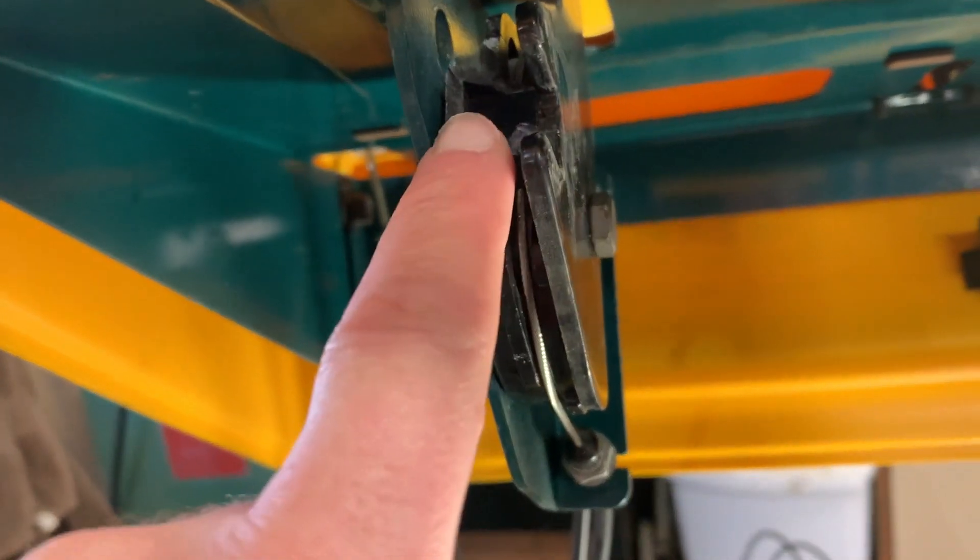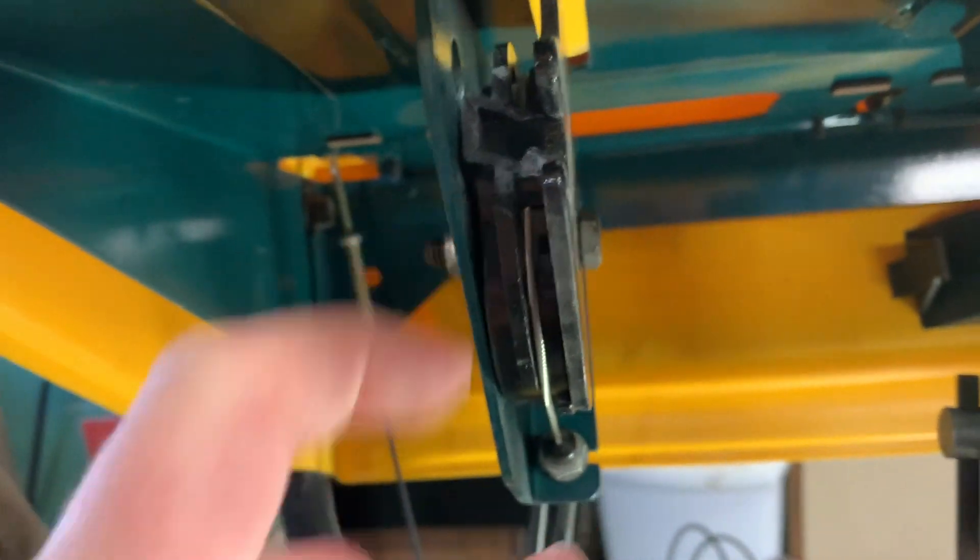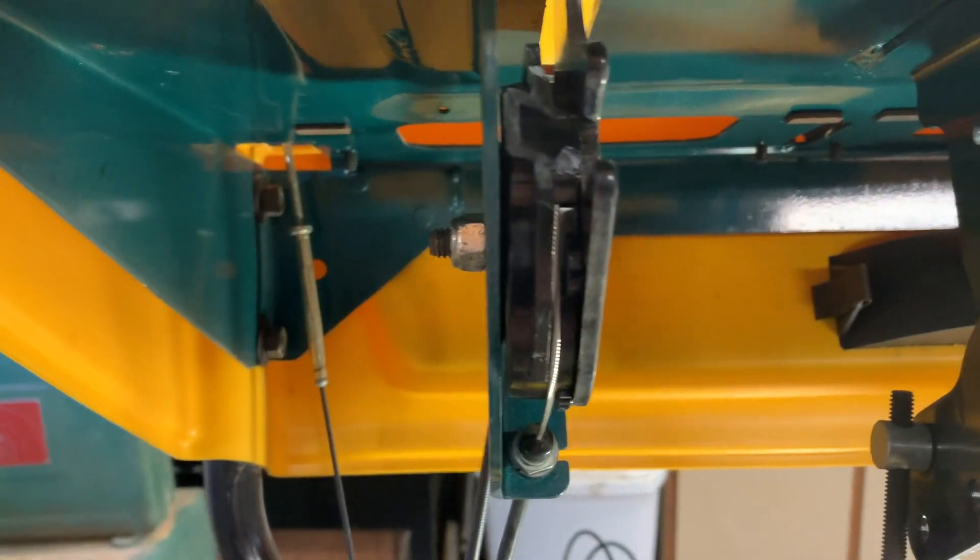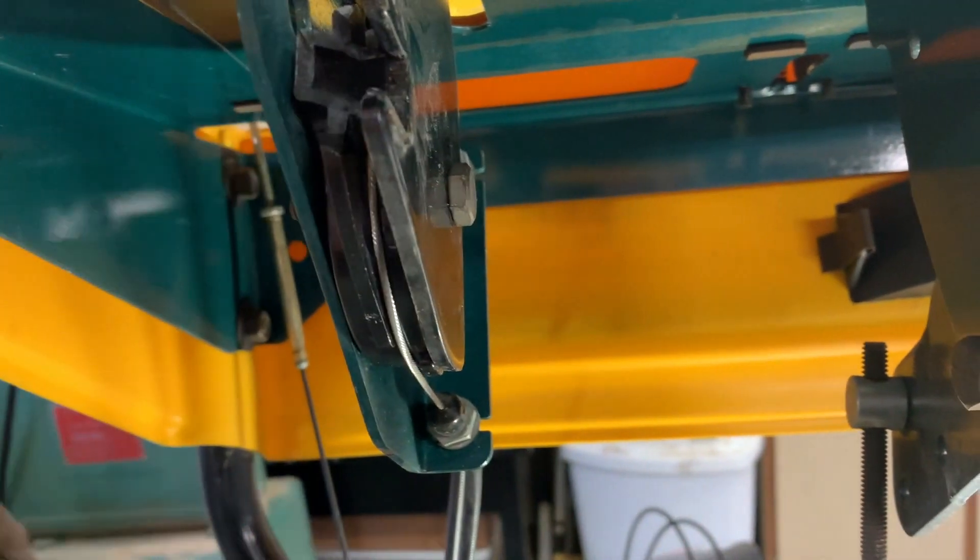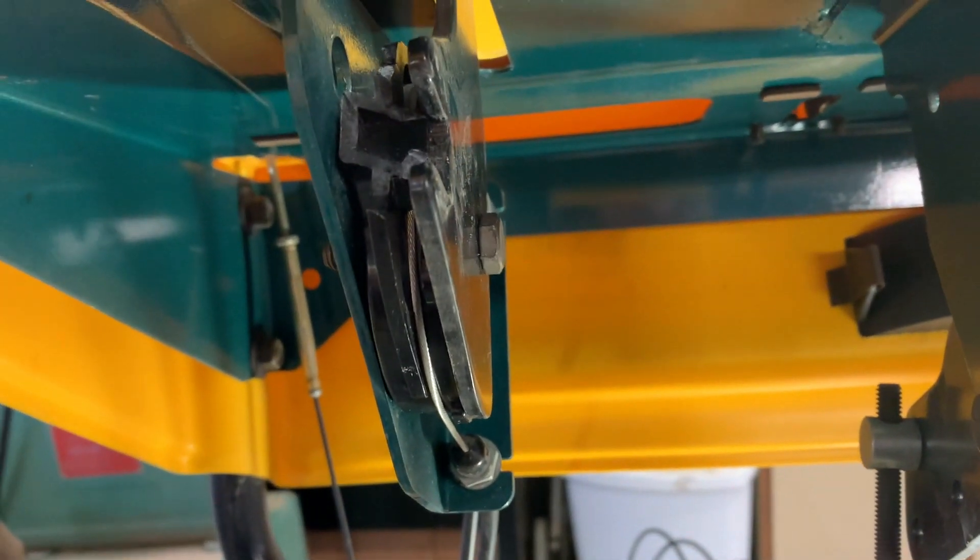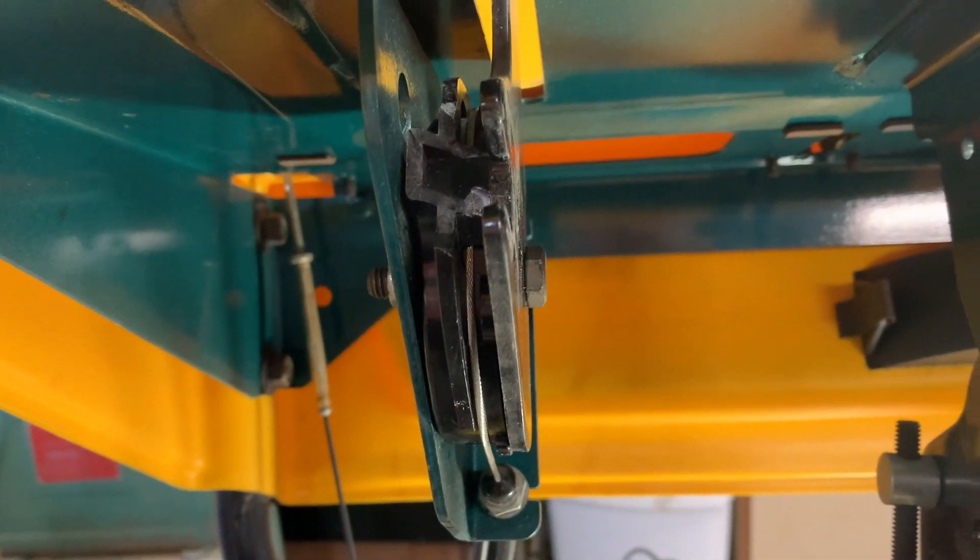I think I can 3D print a new plastic piece here and probably make it stronger. I'm going to take this off and try to work on a design for that and we'll see if it works.